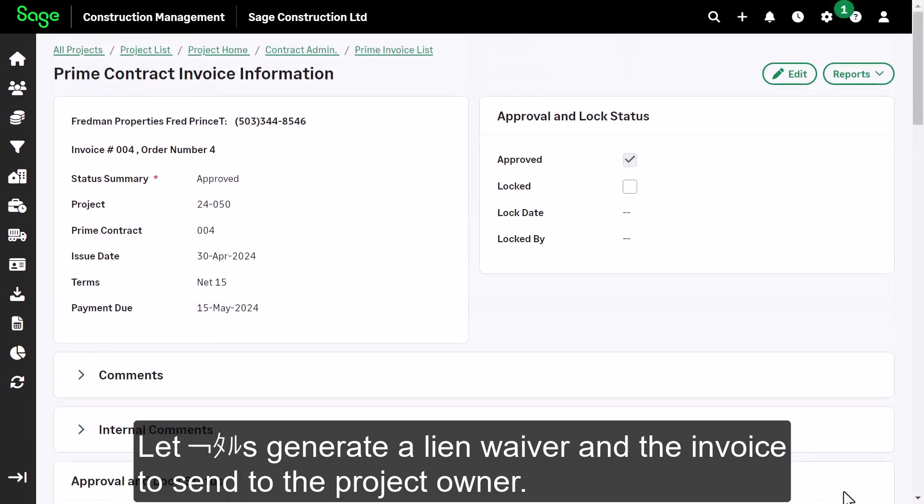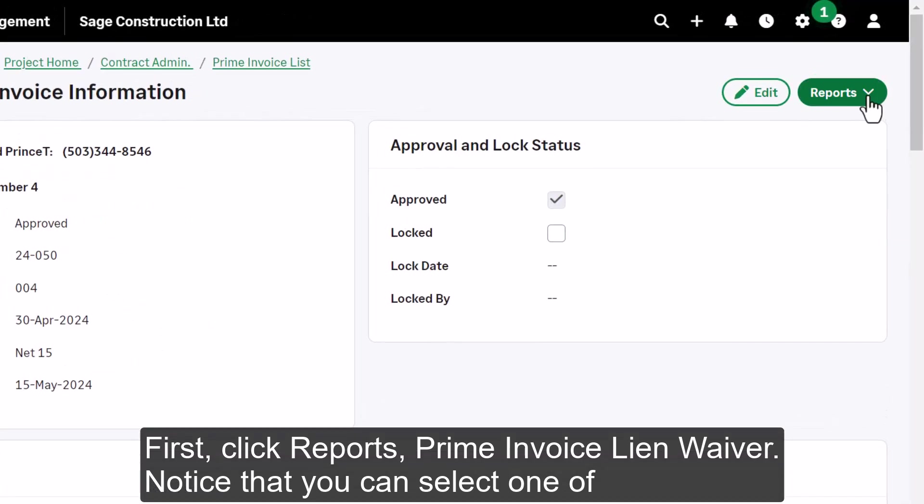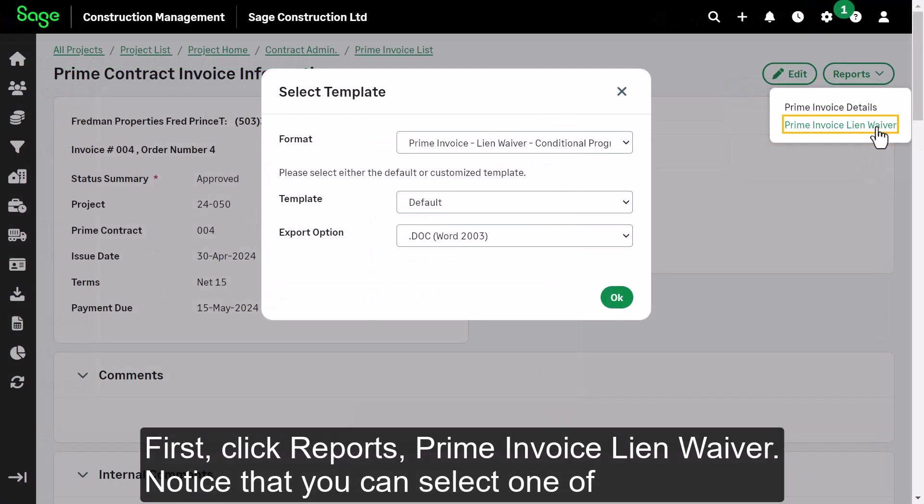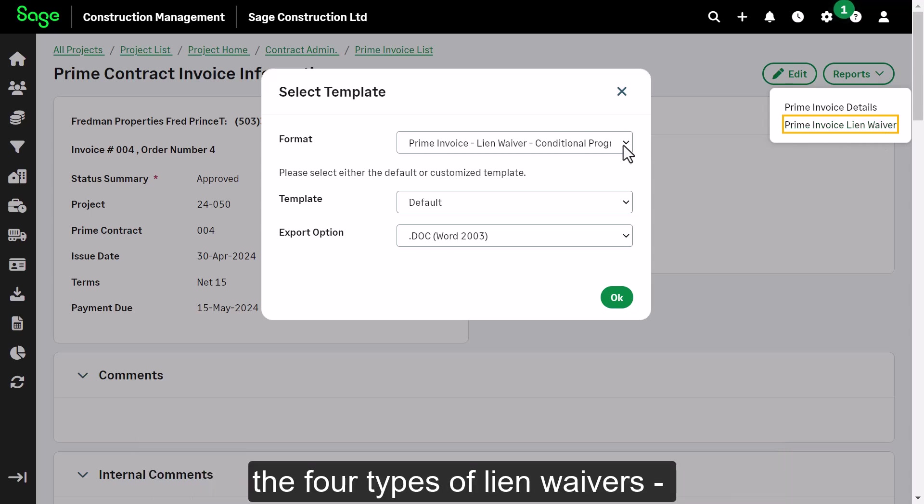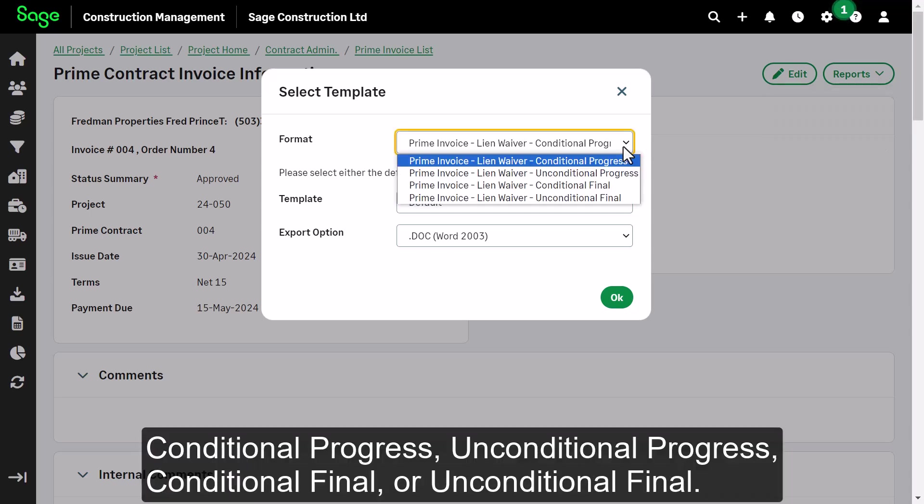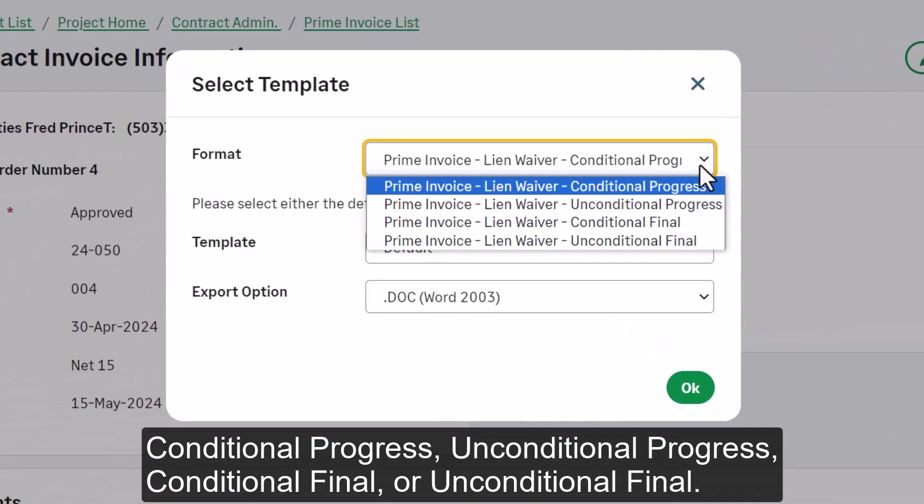Let's generate a lien waiver in the invoice to send to the project owner. First, click Reports, Prime Invoice Lien Waiver. Notice that you can select one of the four types of lien waivers: Conditional Progress, Unconditional Progress, Conditional Final, or Unconditional Final.